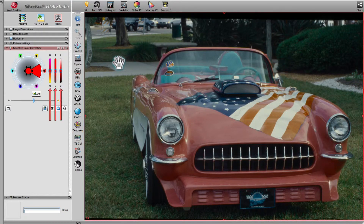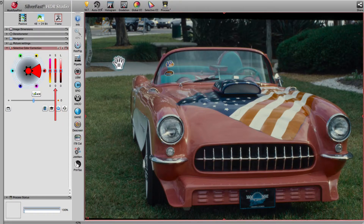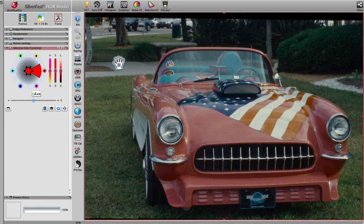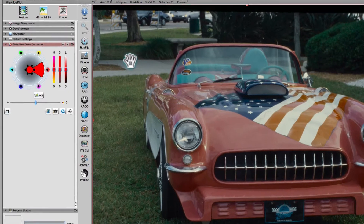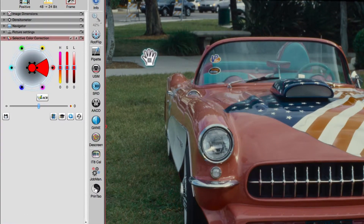Another way to alter colors is to use the three HSL sliders, which change hue, saturation, and luminance respectively. The center of the sliders represents the original color, while their ends display how the selected color will be affected by moving the sliders.